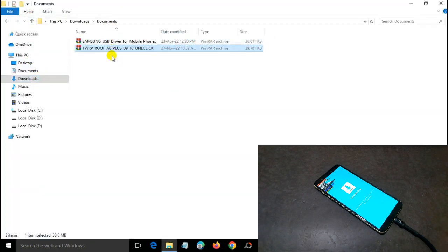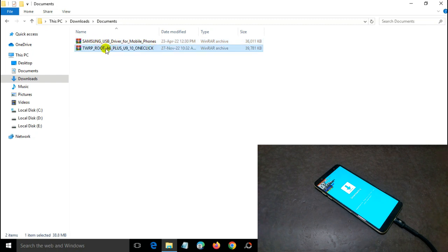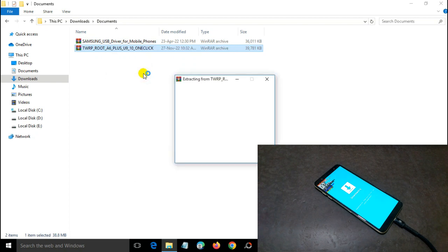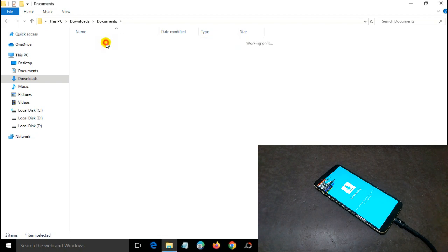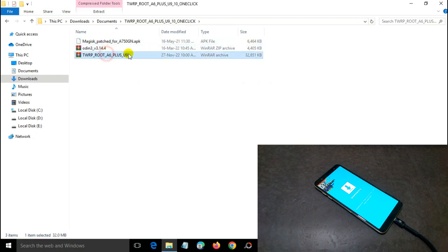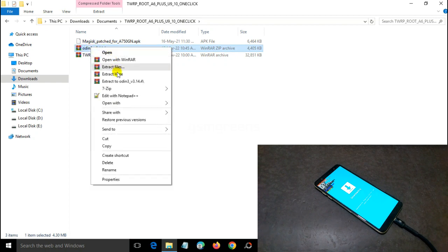These are the files, and this is the Samsung USB driver. If you haven't installed it on your PC, install the Samsung driver first. Extract the TWRP and root files, then go into the folder — these are some of the files we use. For the TWRP and root file, don't extract it. Just extract the Odin flash tool.